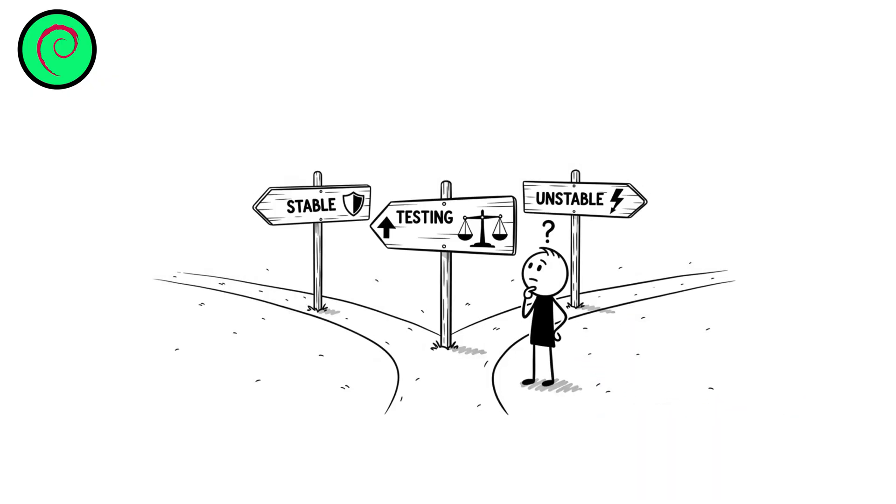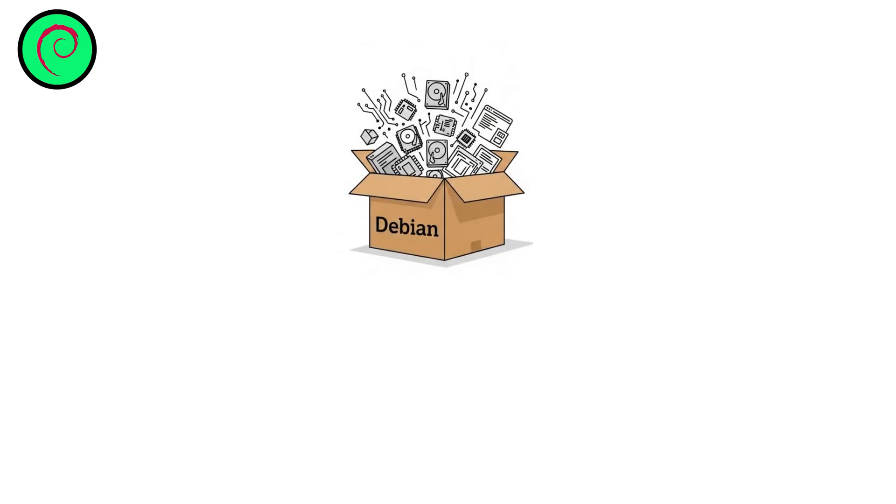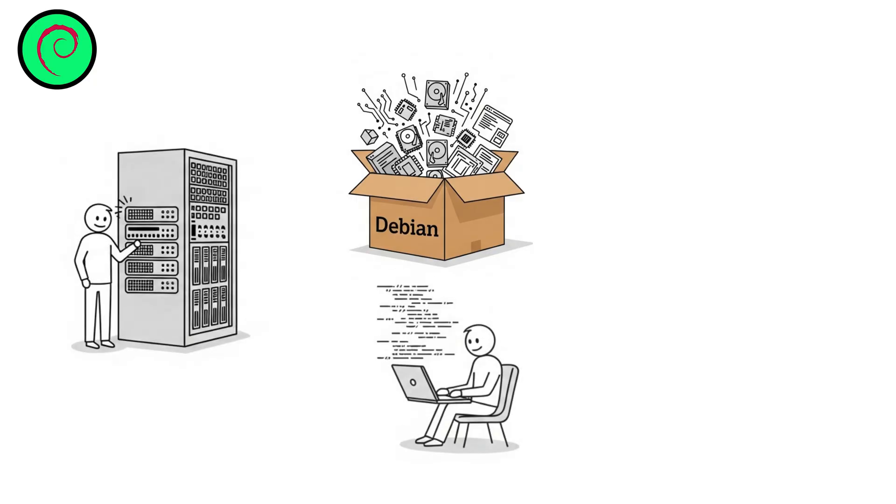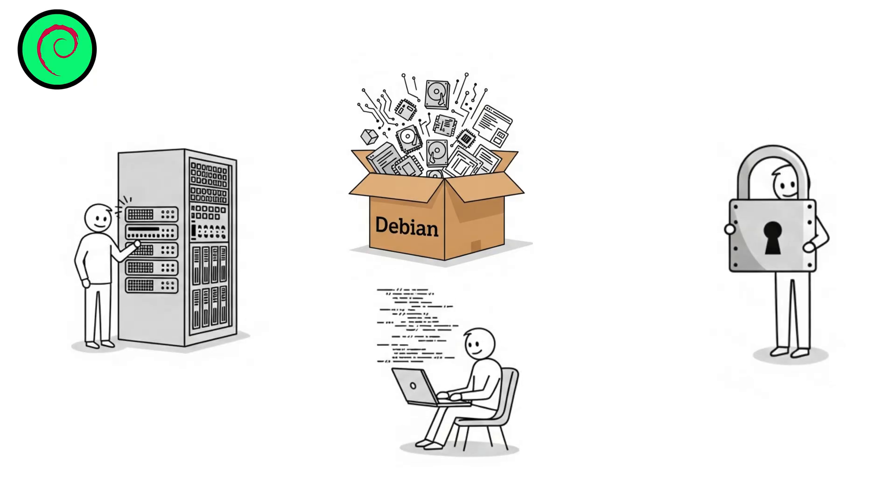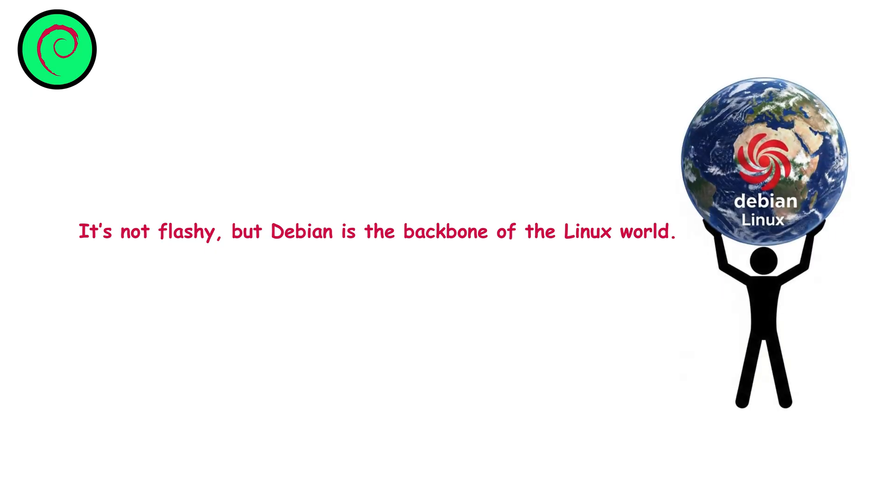It comes in three branches: stable for reliability, testing for balance, and unstable for the latest features. With its huge repository and trusted performance, Debian is perfect for servers, developers, and privacy-focused users. It's not flashy, but Debian is the backbone of the Linux world.